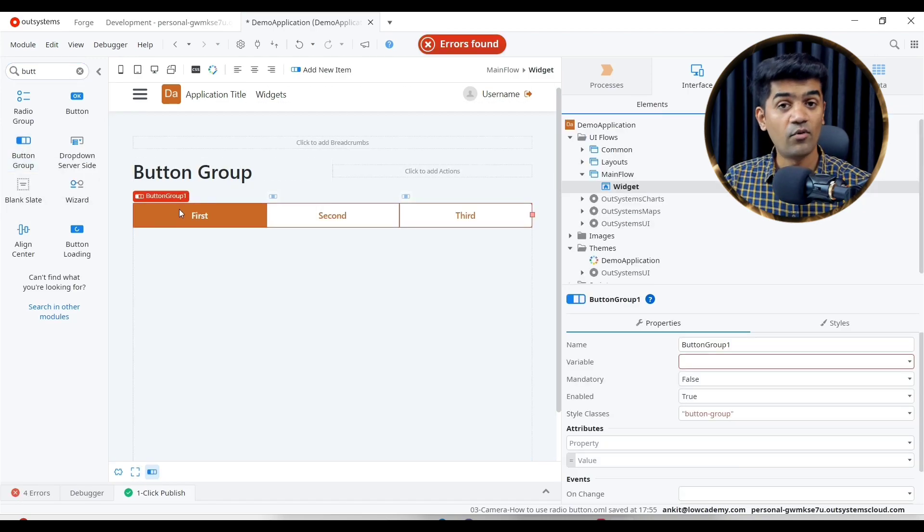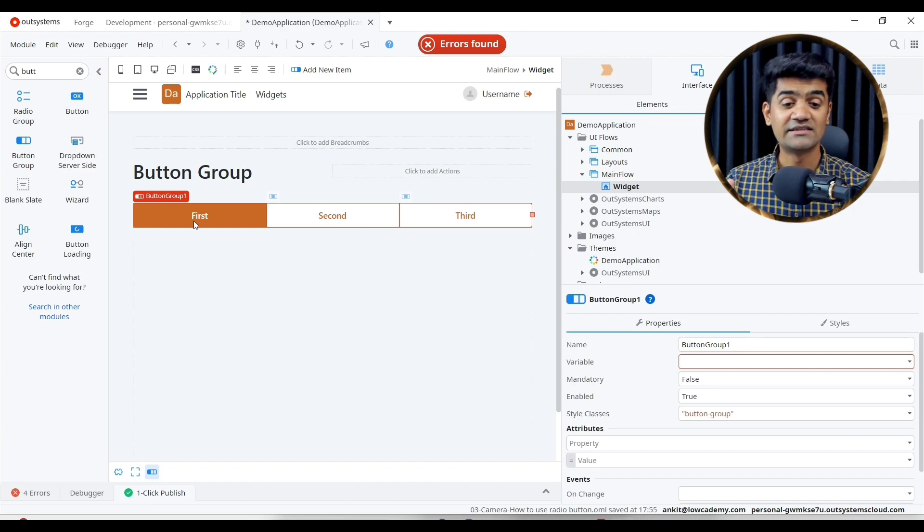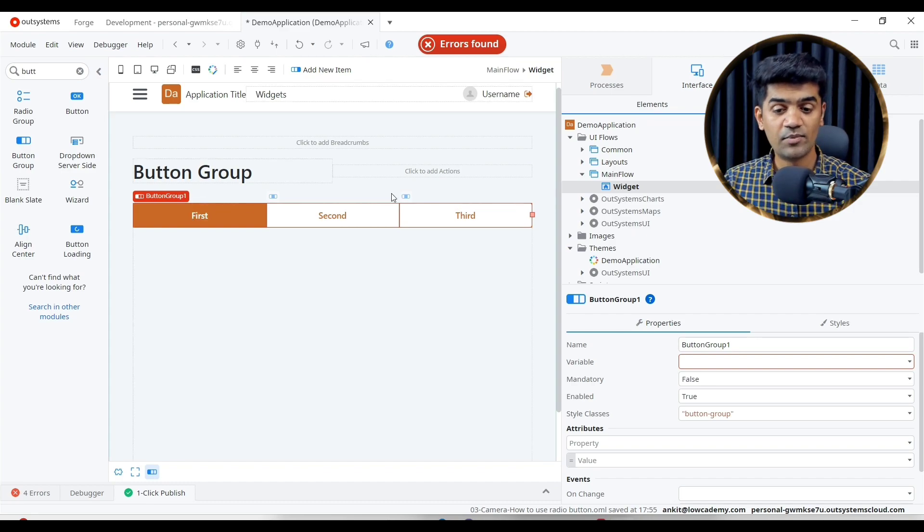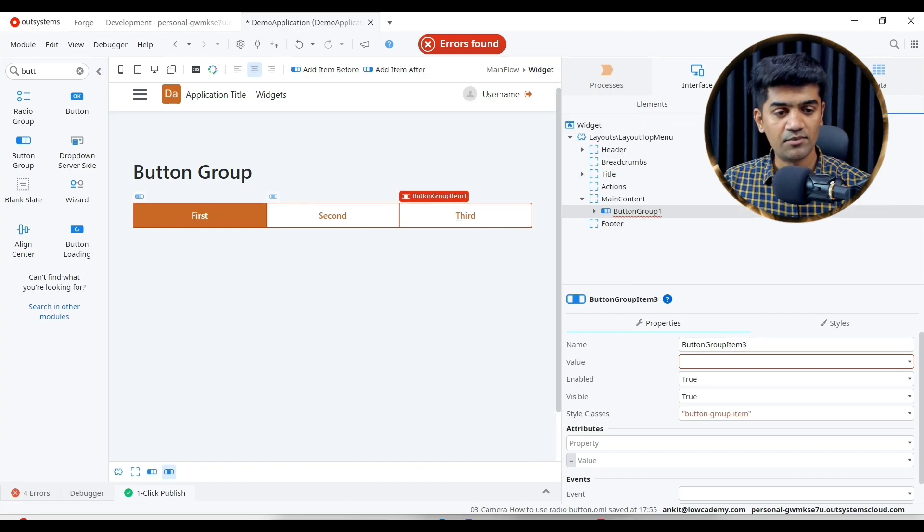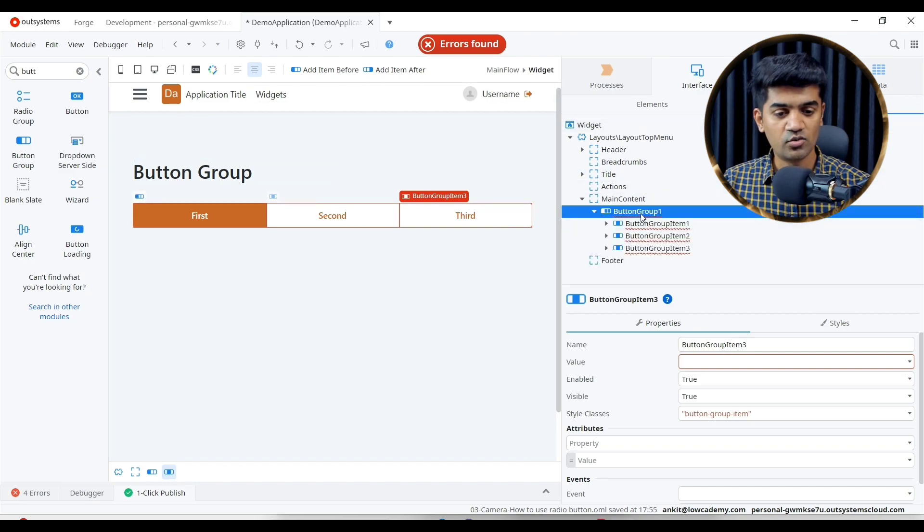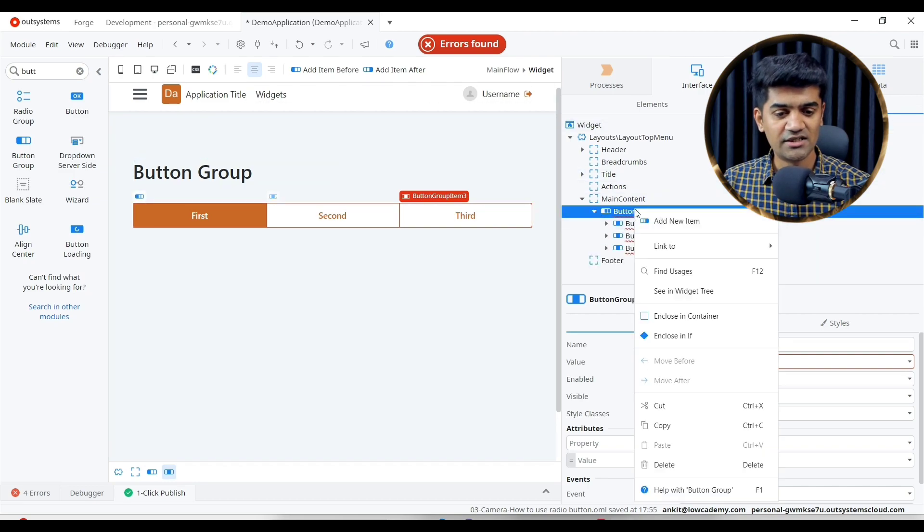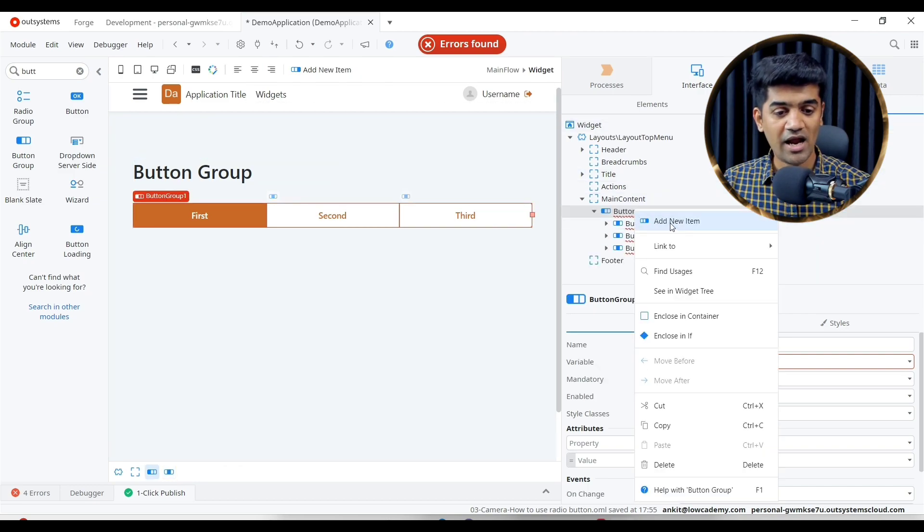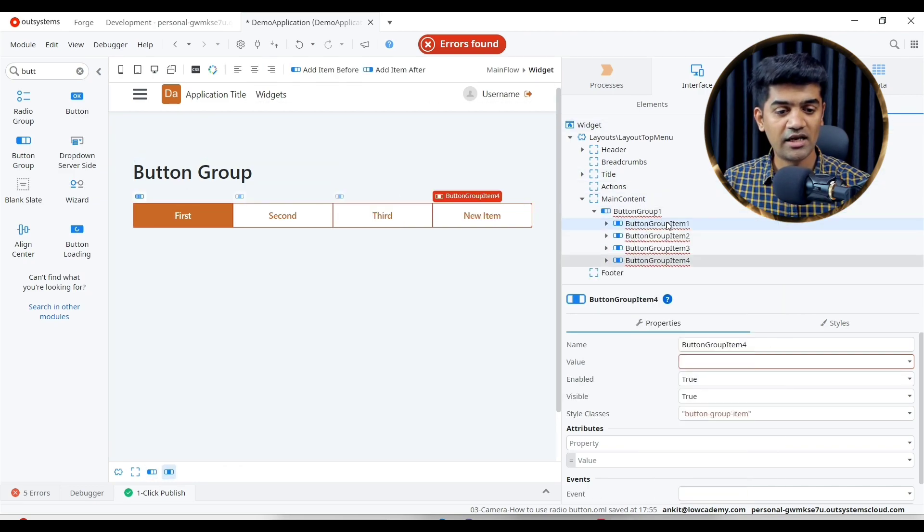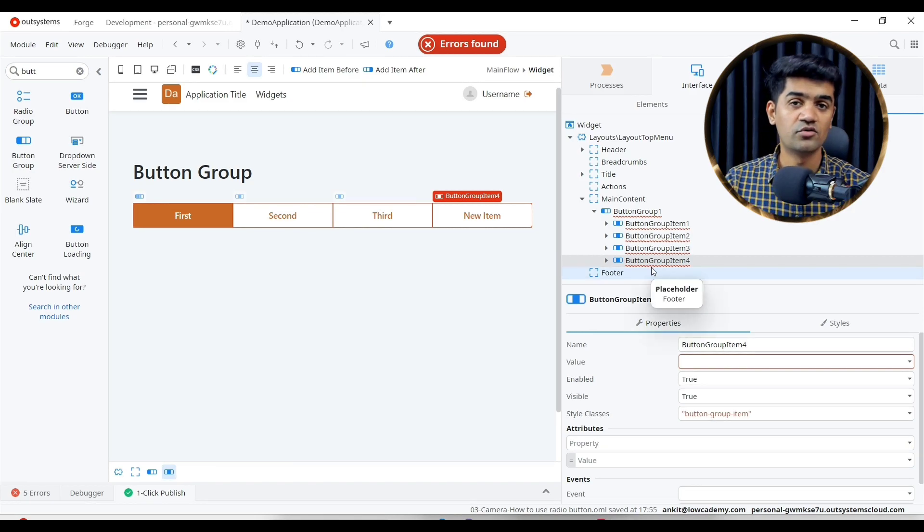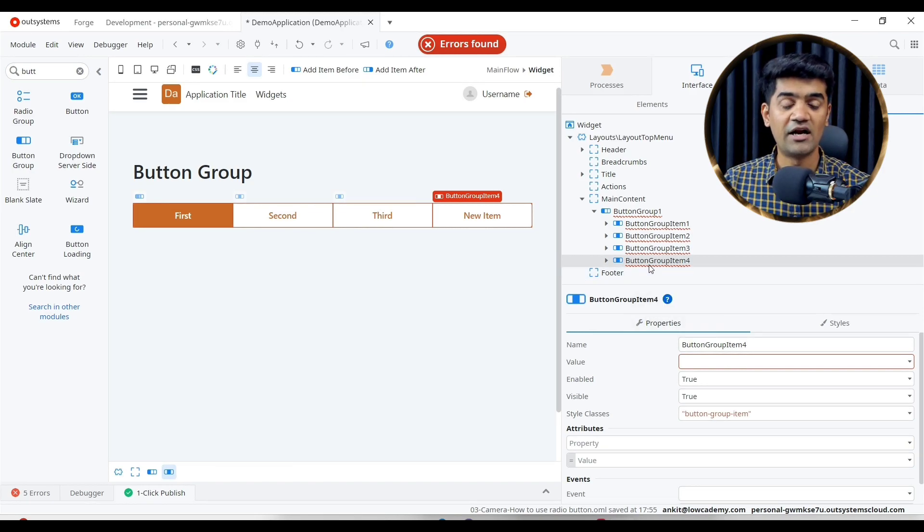By default it adds three buttons in the group. Let me go to widget tree. Under the group it has added three. If I want to add more, I can add more as well. You see we have added the fourth button.